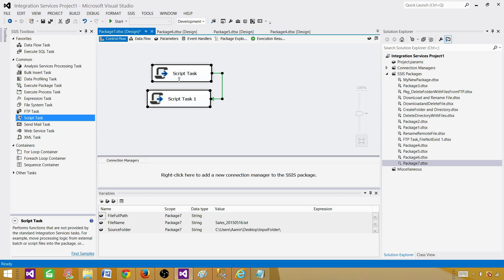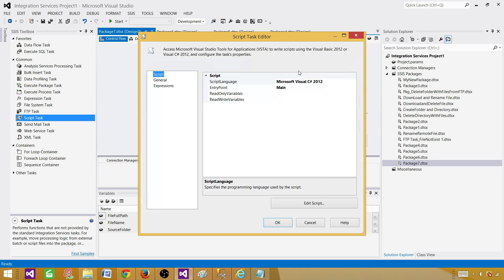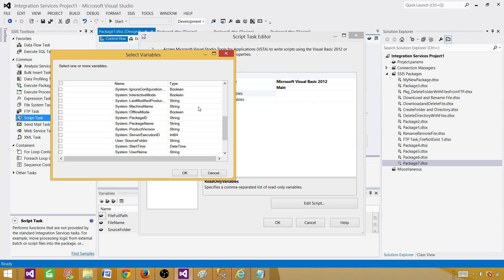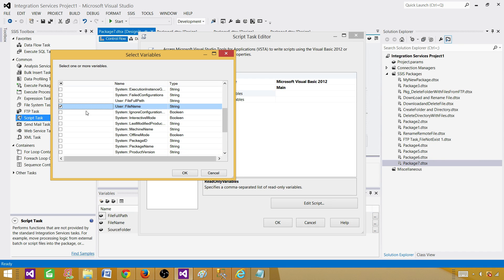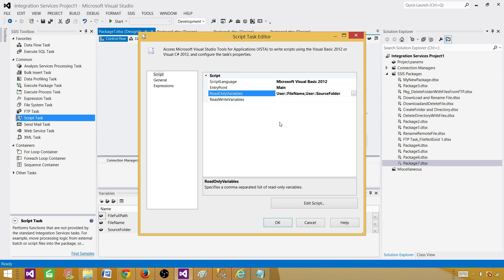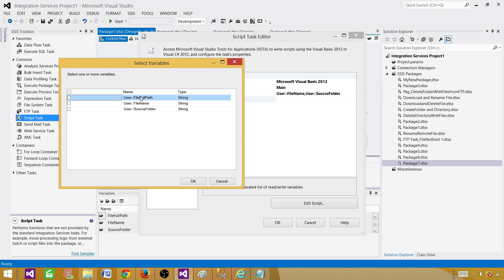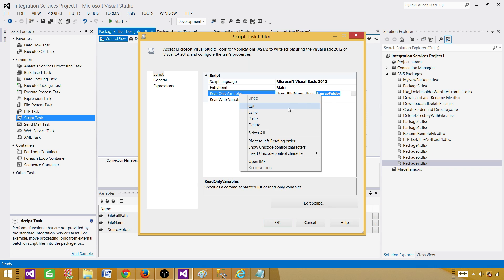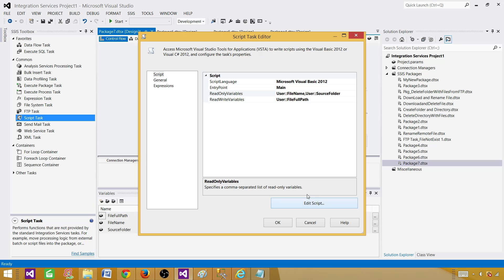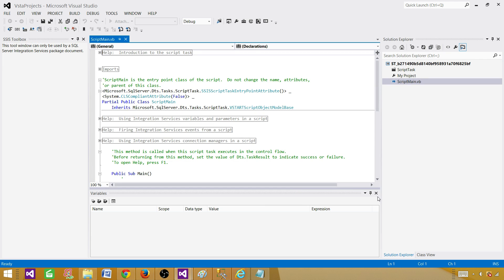Now let's do the same thing using VB.NET. I'll disable the previous C# script tasks and add a new script task selecting VB.NET as the language. Coming back to select the variables: we add sourceFolder and fileName as read-only variables, and fileFullPath as the read-write variable.